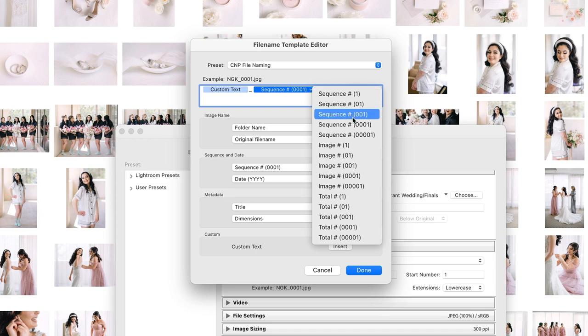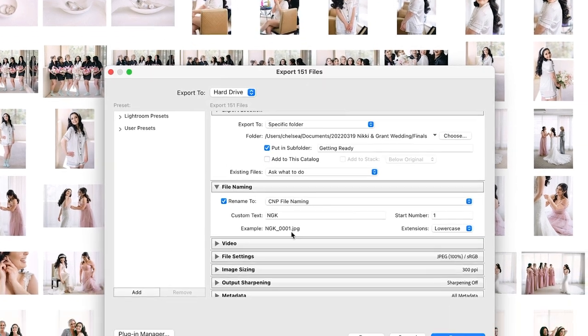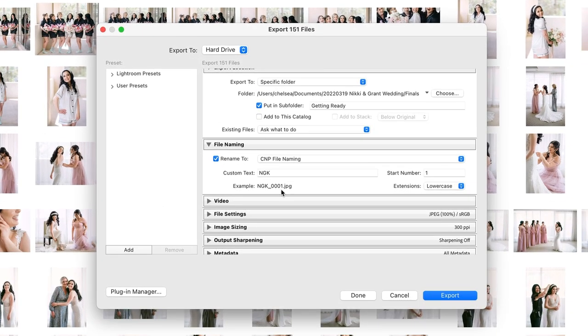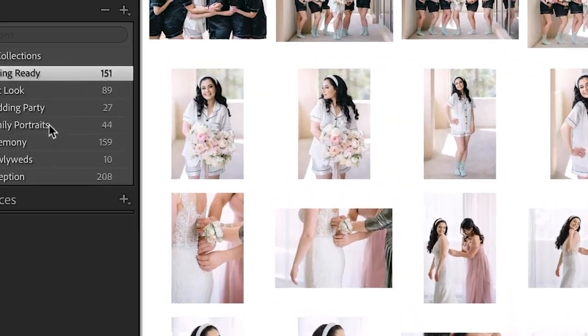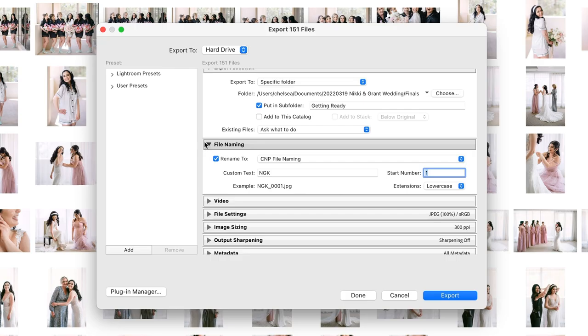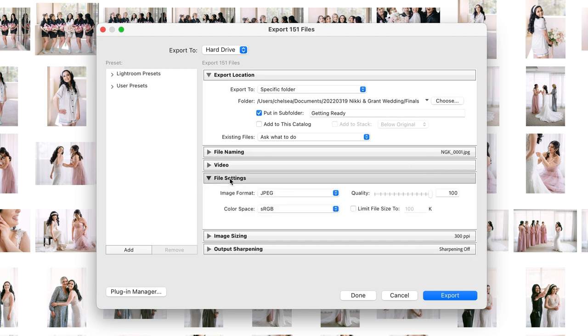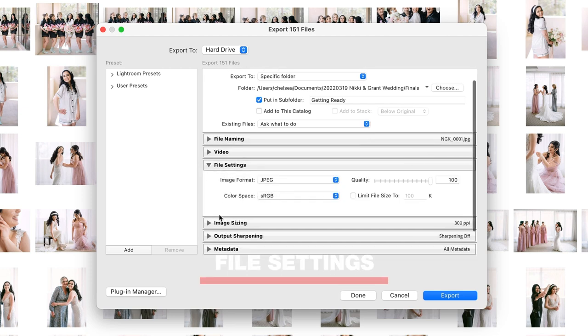For sequence number I do a larger sequence number so that if I'm exporting hundreds or thousands of files for something like a wedding, it's all sequenced properly. The only other thing to keep in mind here is if I'm starting at one and then I'm going on to the next collection, I want to start it at that next image number. We're going to skip video and come right down to file settings.